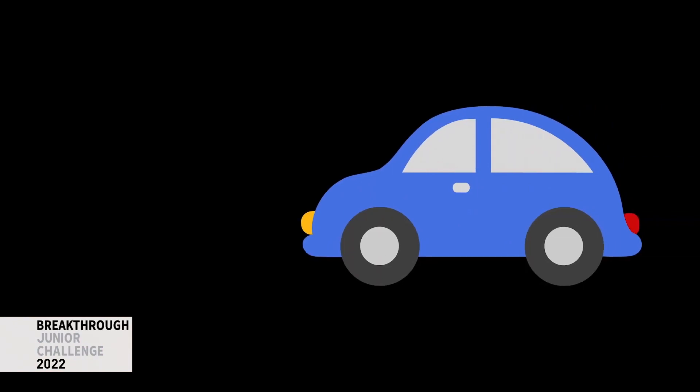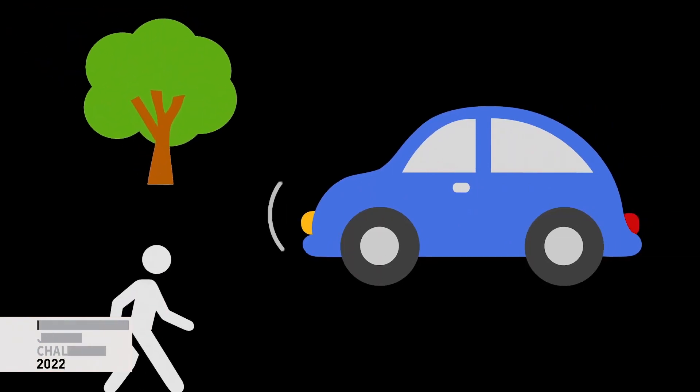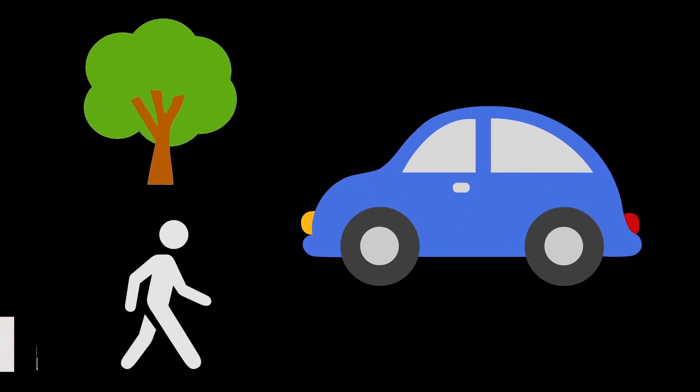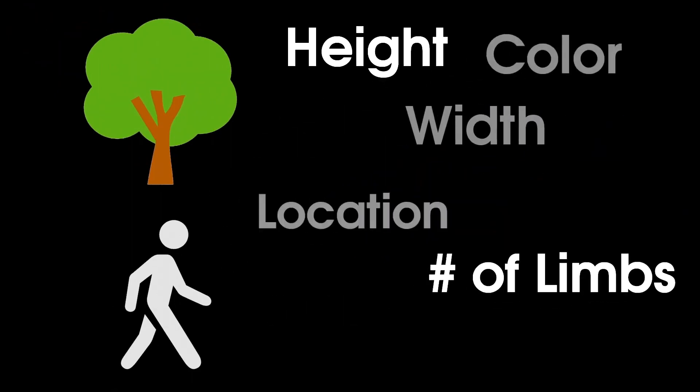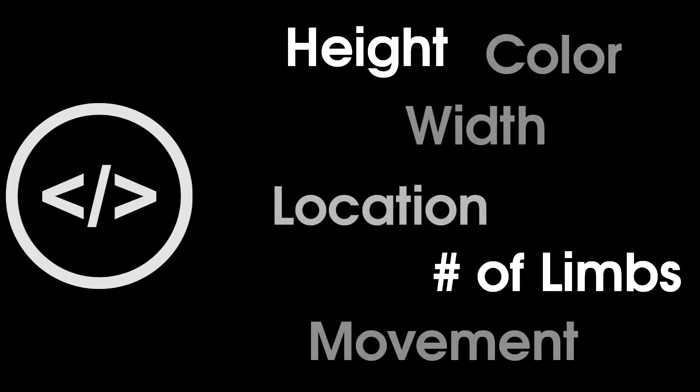Consider a self-driving car. How does it distinguish between a tree and a pedestrian? Both are objects, but they aren't the same. With so many variables, the problem is too complex for traditional programming.